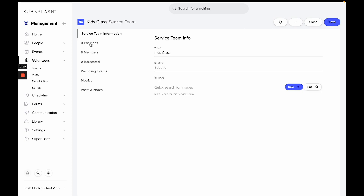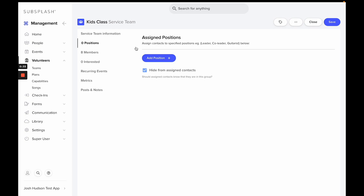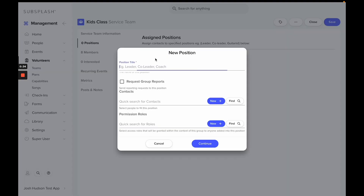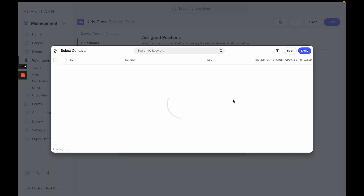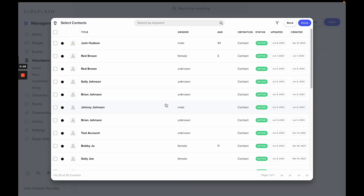We'll see that there are no positions in this team. In order to get a group report, you'll need someone in a position. So we'll select Position, then Add Position. We'll give it a title, and you'll want to make sure Request Group Reports is selected. Then we'll add someone to be in this position — we'll select Brian.